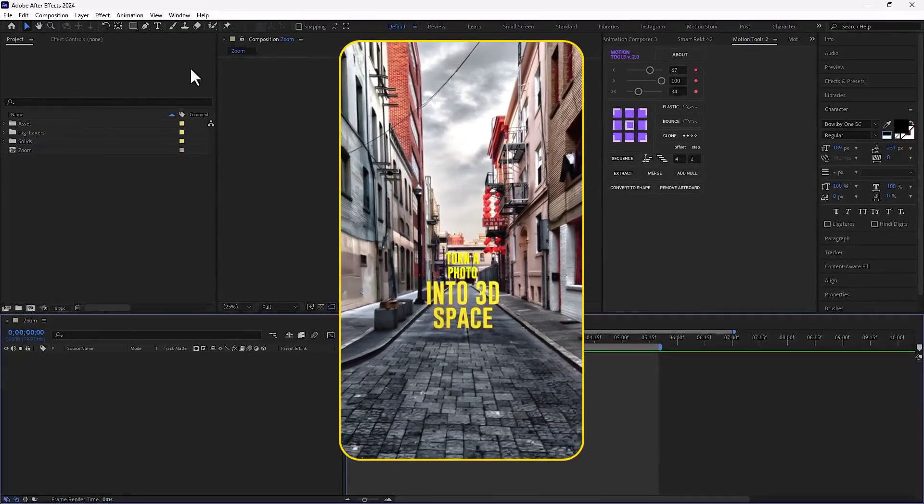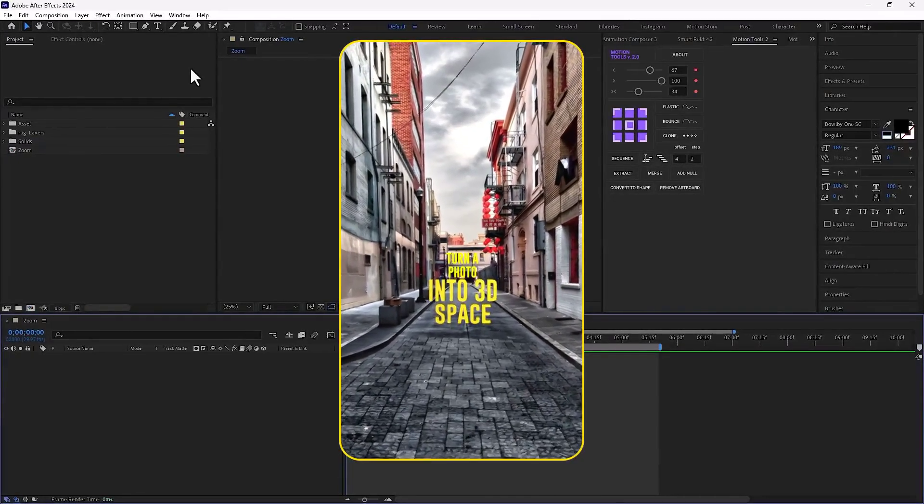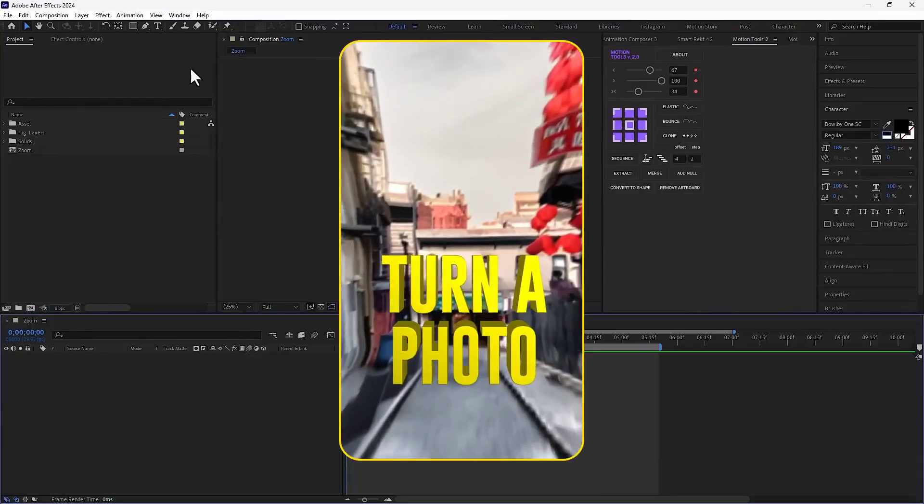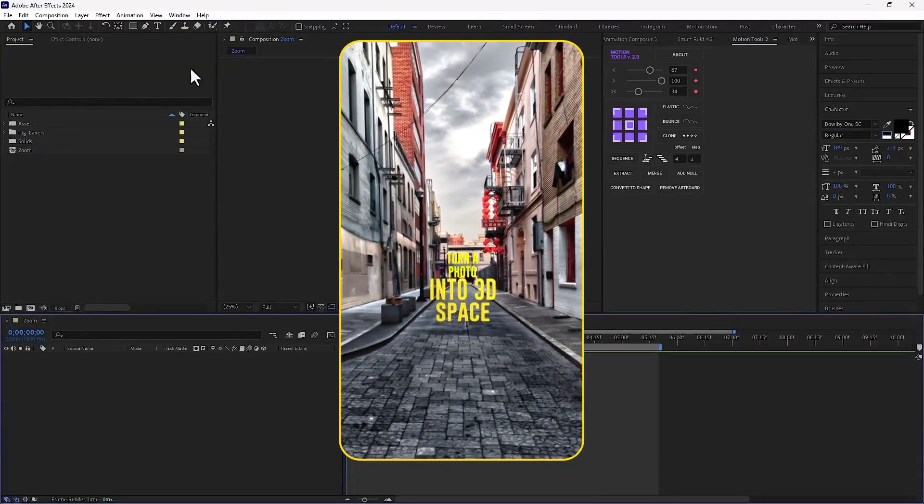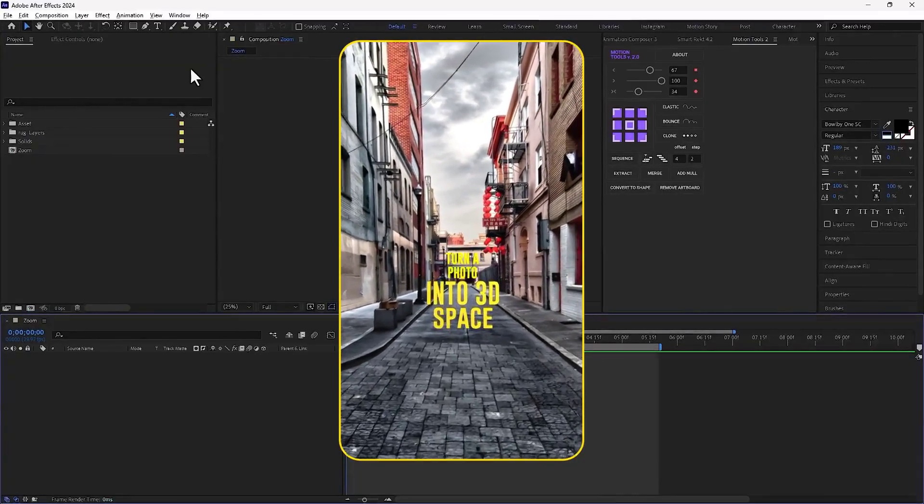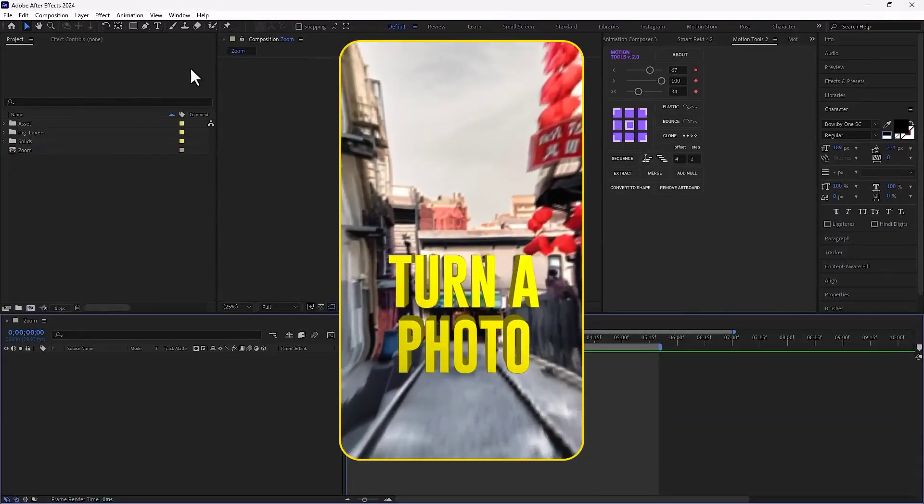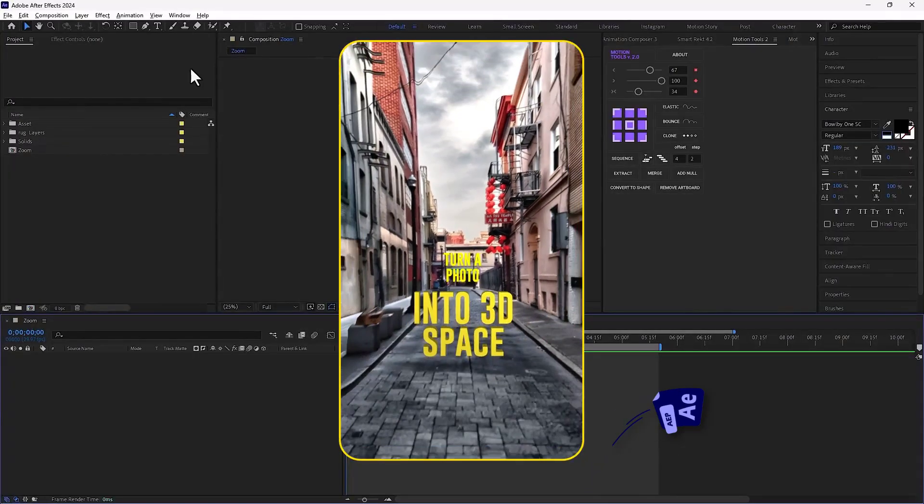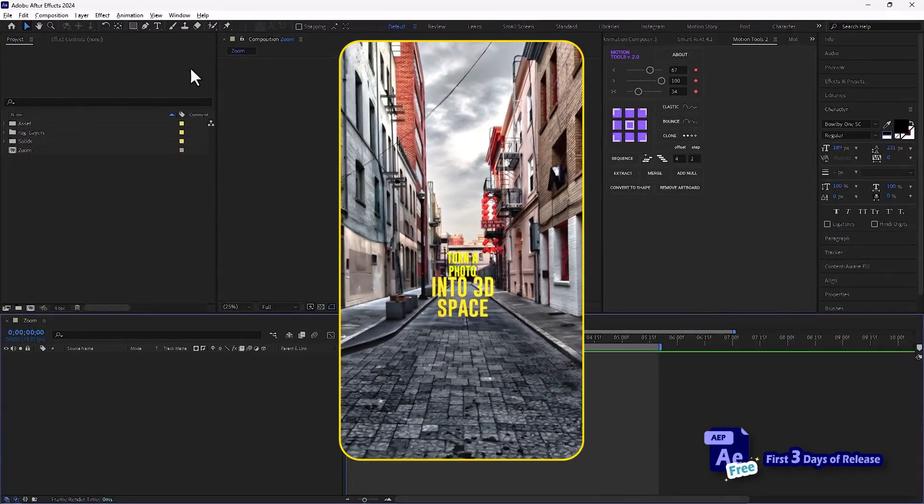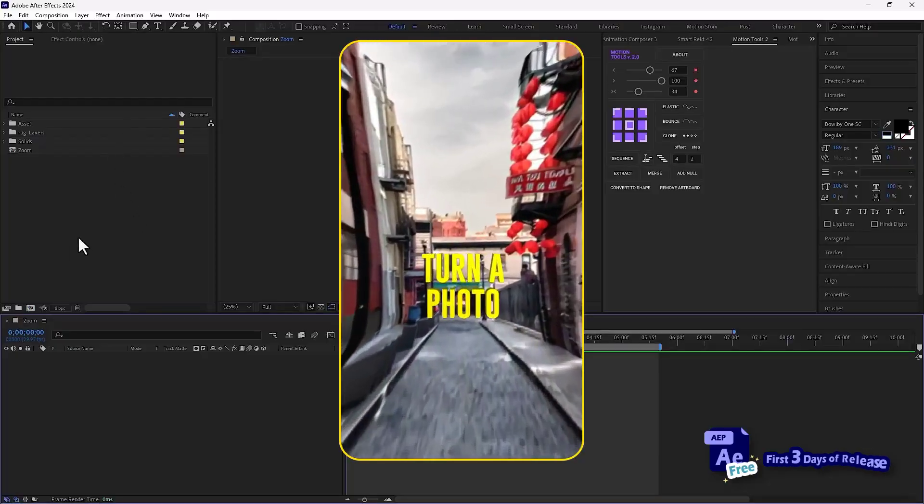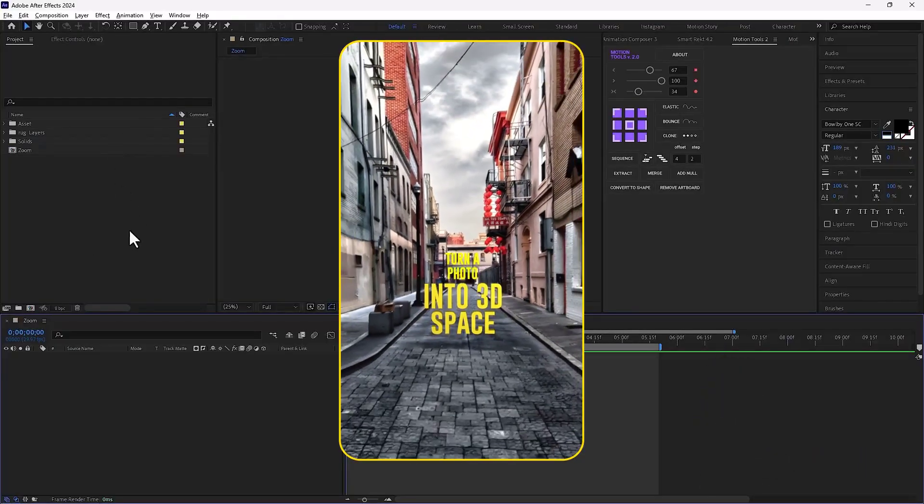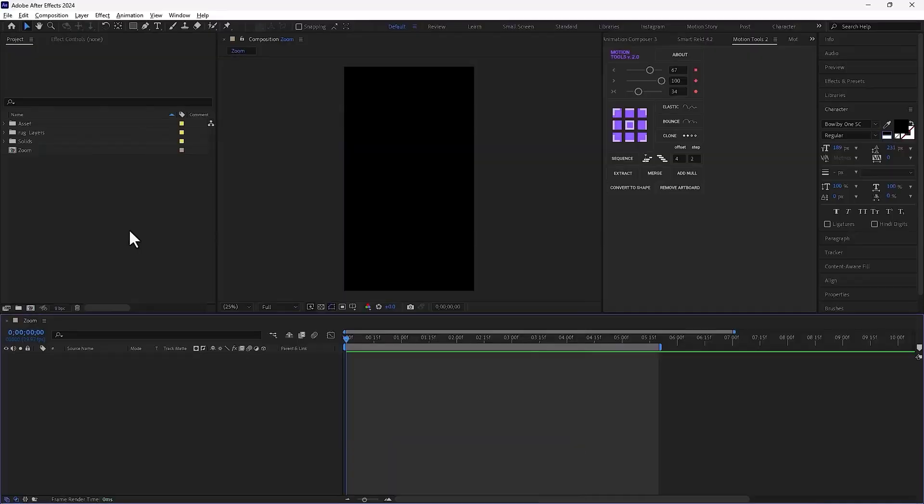Hey everyone, in this short and quick tutorial, I want to show you how to create a 3D camera projection really fast using AI, so you don't have to spend too much time and get this kind of result anymore. If you want the project file for this tutorial for free, just comment the word project file. Alright, let's get into the tutorial.